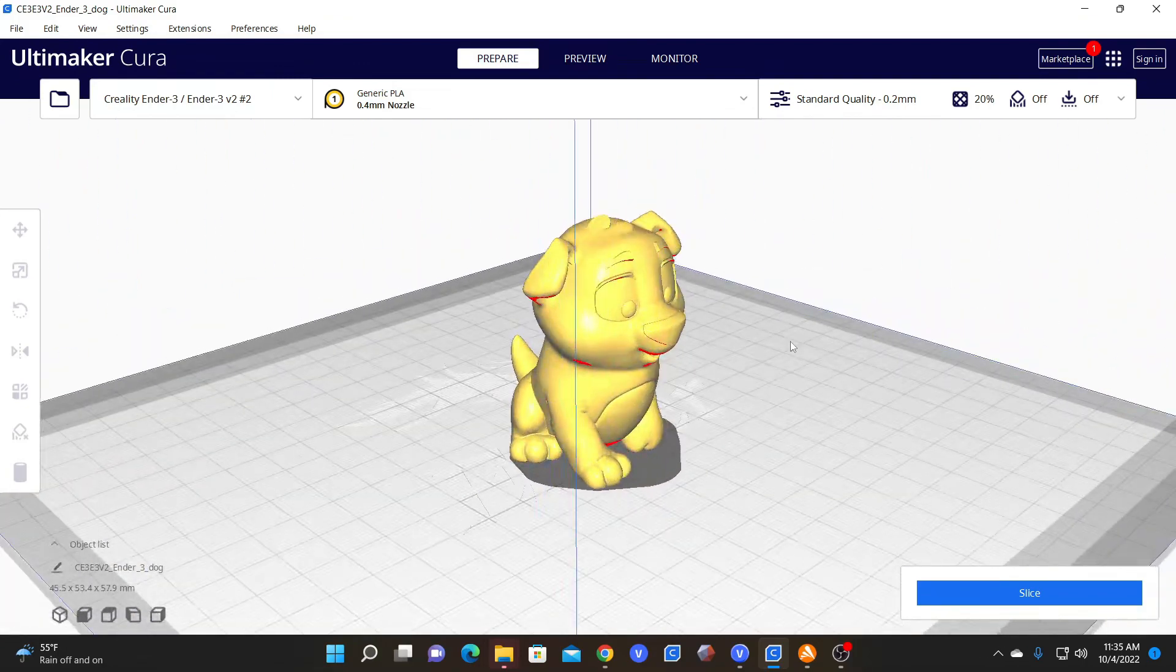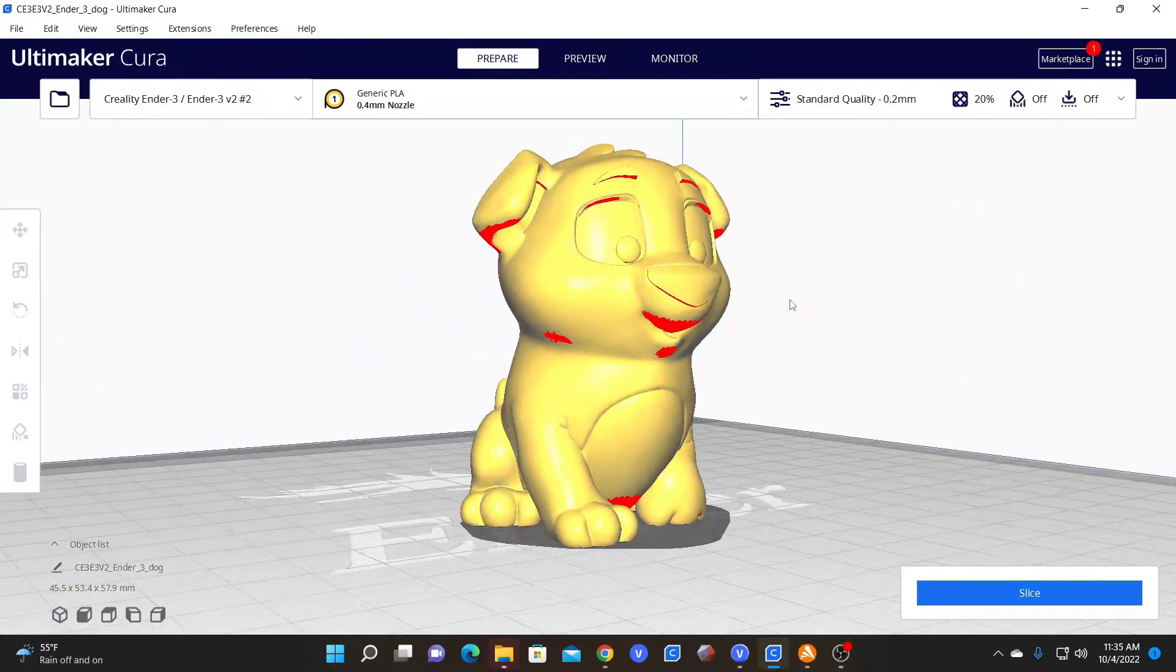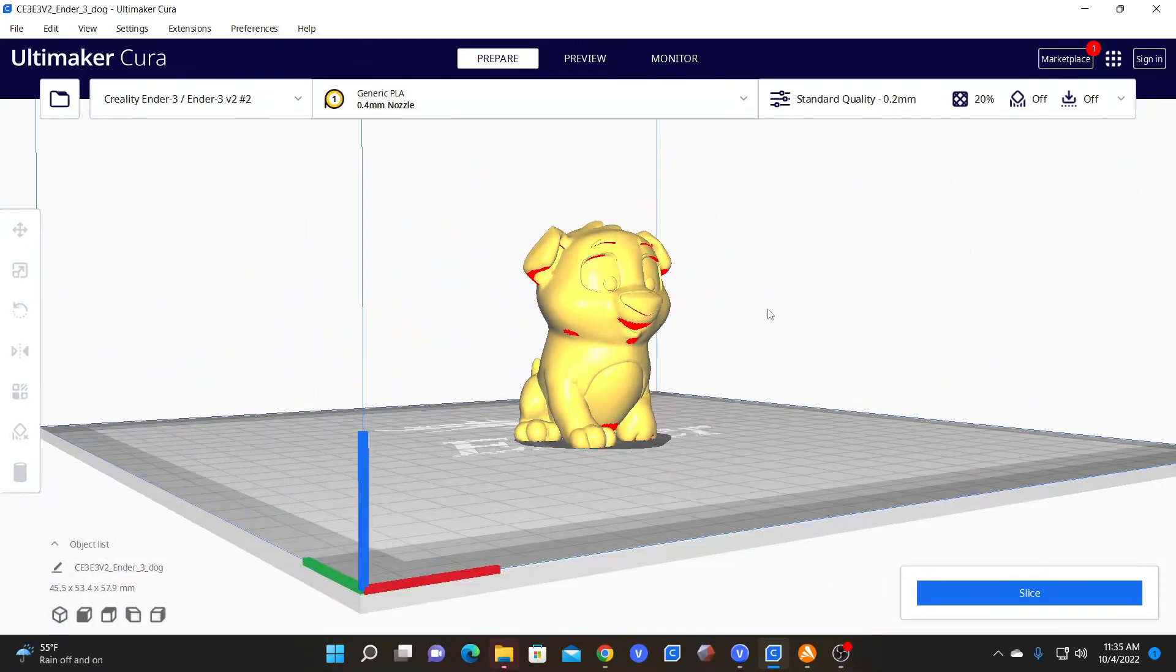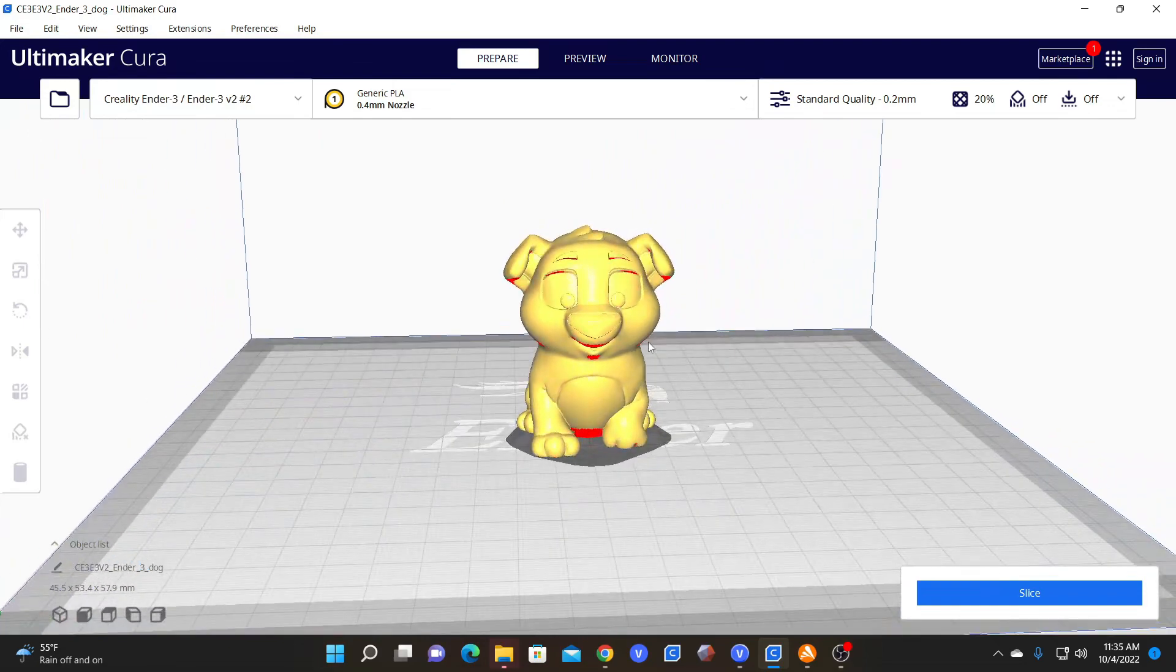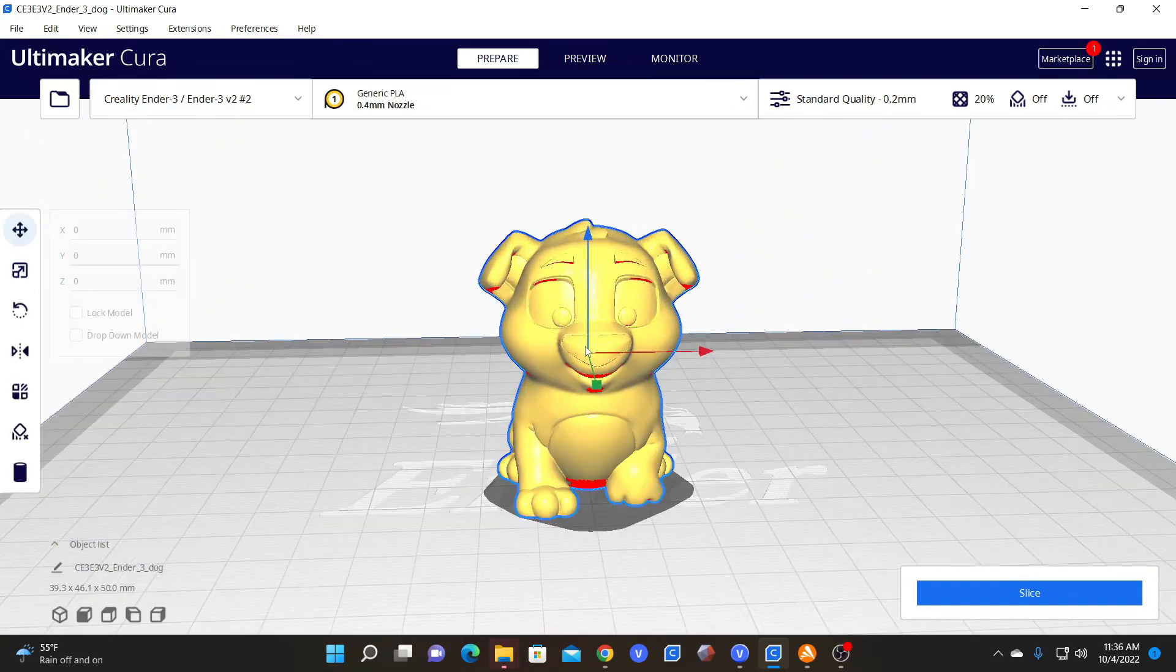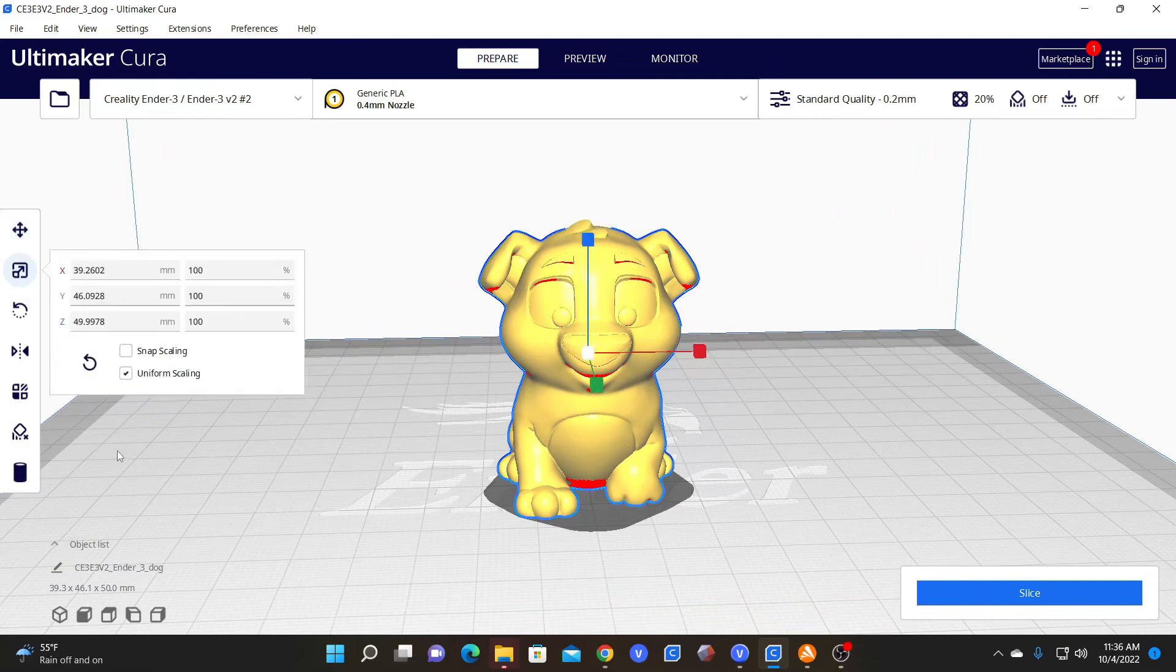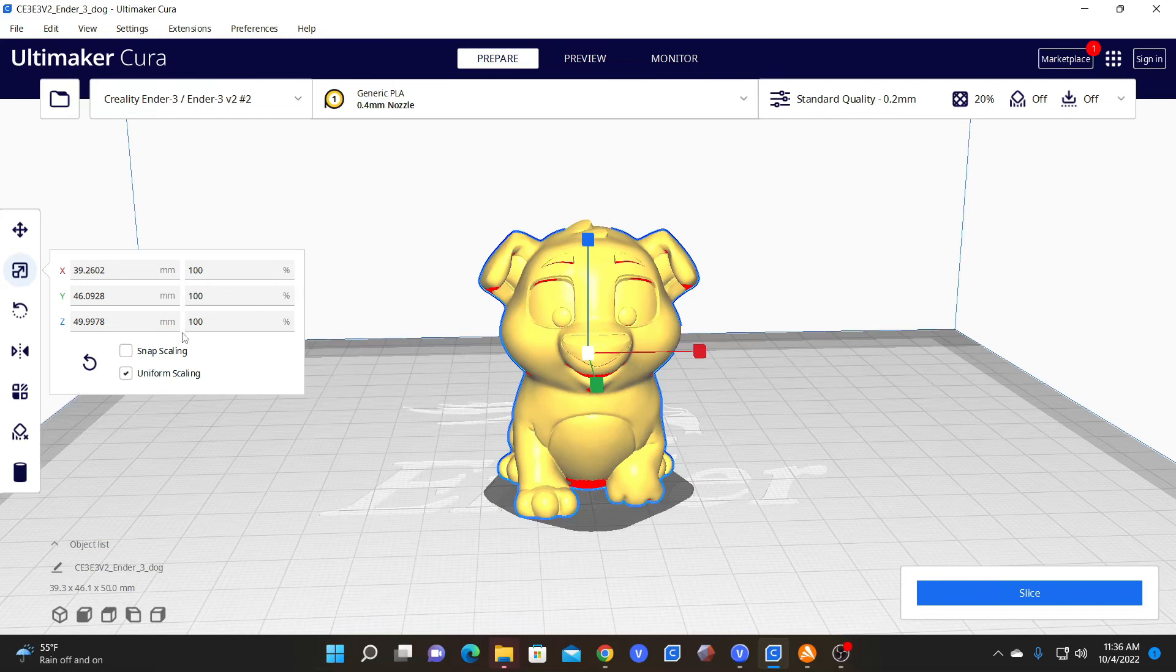I imported him into Cura and this is the size that he showed up, but maybe this isn't the size we want. So let's find out how big he really is. Click on him, click on your scale icon, and here you will see his size. He is 100% of his original scale and these are his dimensions.